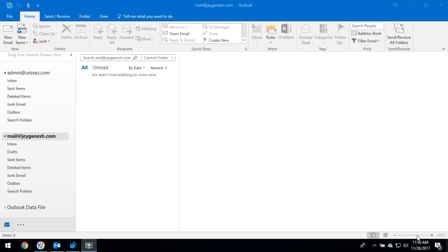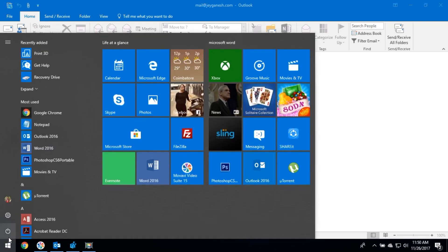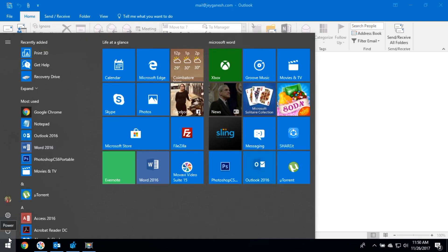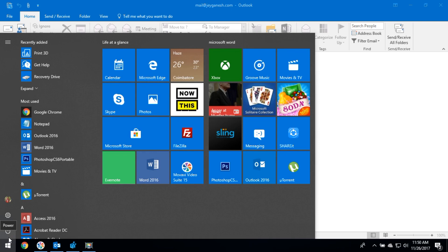Today we are going to learn about how we can increase the Microsoft Outlook file attachment size. Basically, Microsoft file attachment only supports 20 MB. We can increase the file size by using the following method. Go to your registry page.